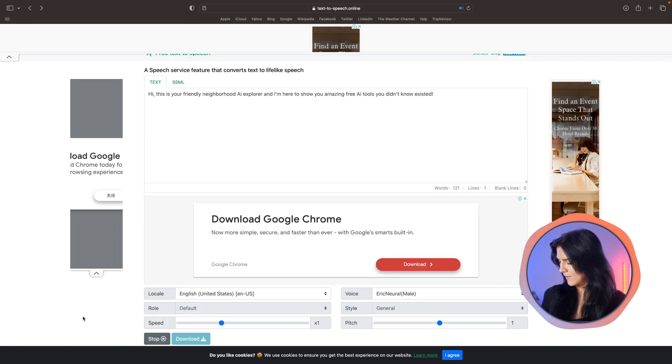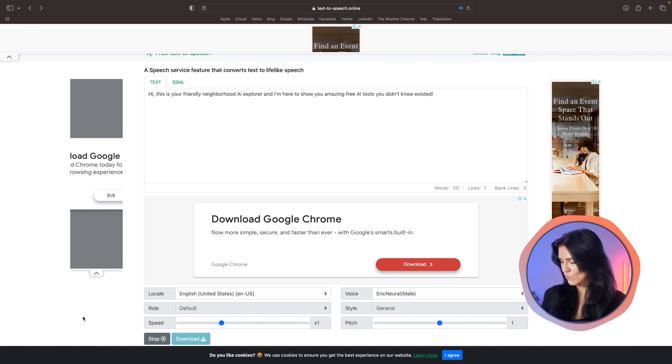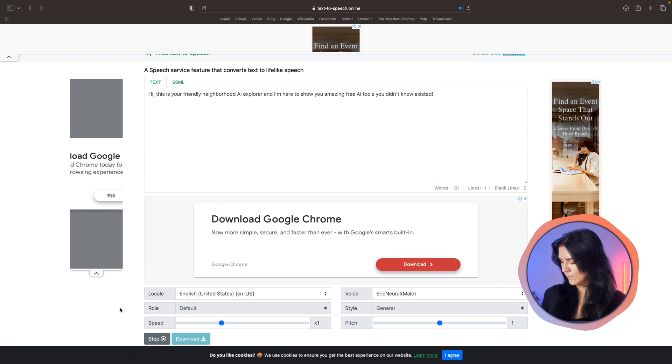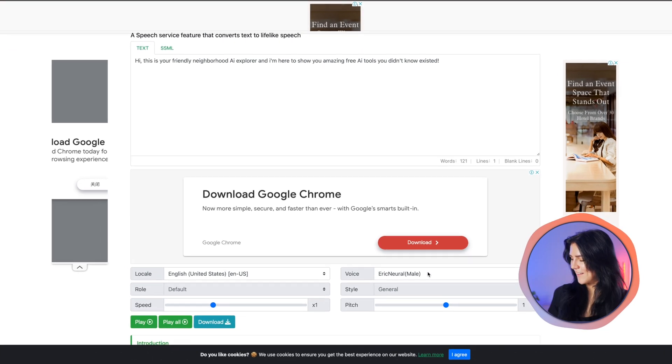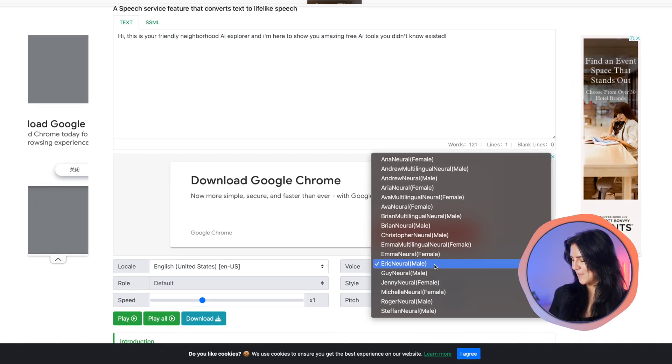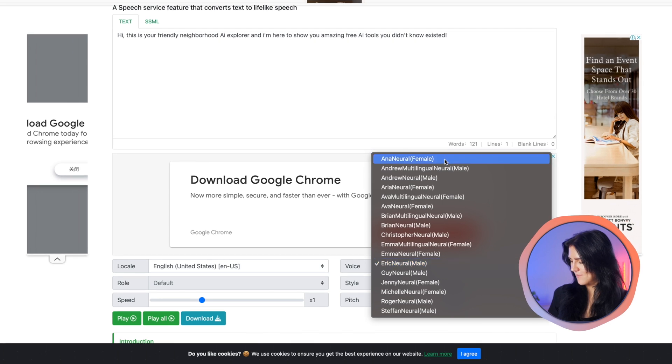Hi, this is your friendly neighborhood AI explorer, and I'm here to show you amazing free AI tools you didn't know existed. That's pretty cool. Okay, I like that. Now let's try out a female voice.